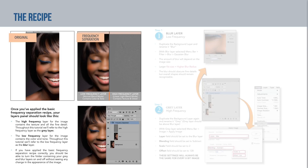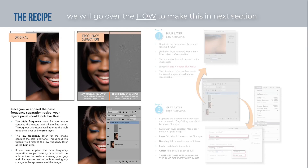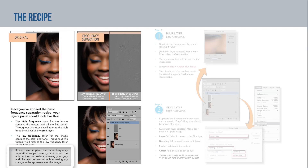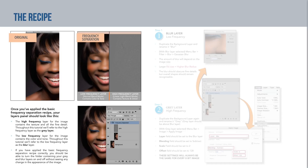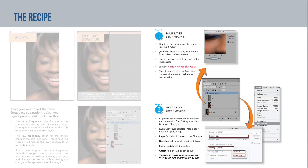From now on: blur layer equals low frequency (color and tone), gray layer equals high frequency (texture and fine detail). I use this simpler terminology because the standard jargon can get really confusing. Once you've made your frequency separation folder, if you turn that folder on and off, your image should look exactly the same. This is really important — it means you've created the recipe correctly, and it's not a step you want to miss.